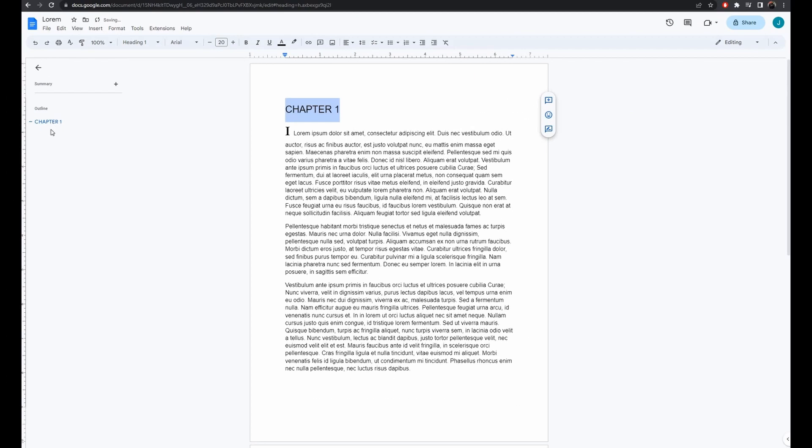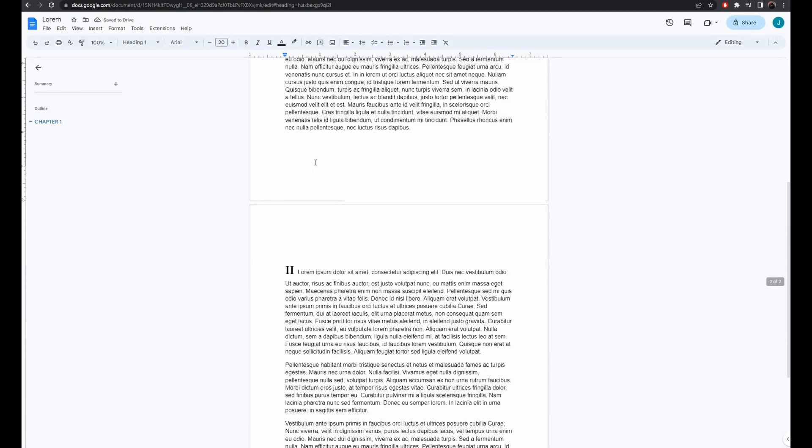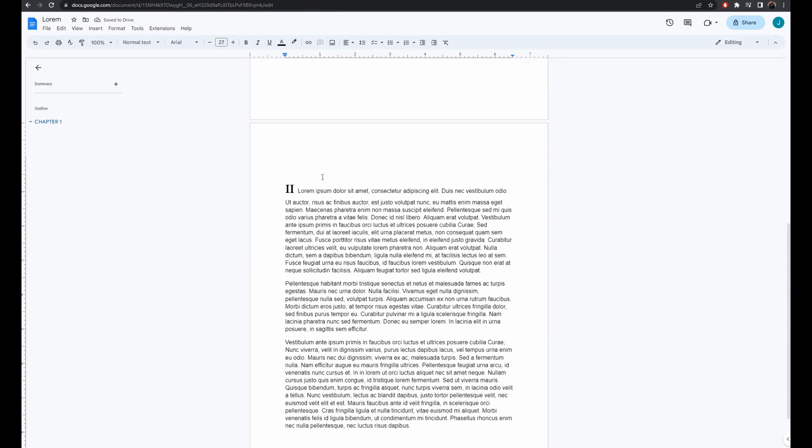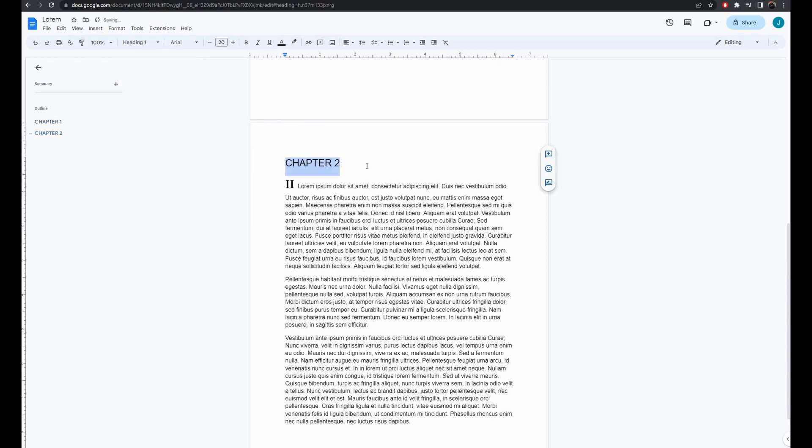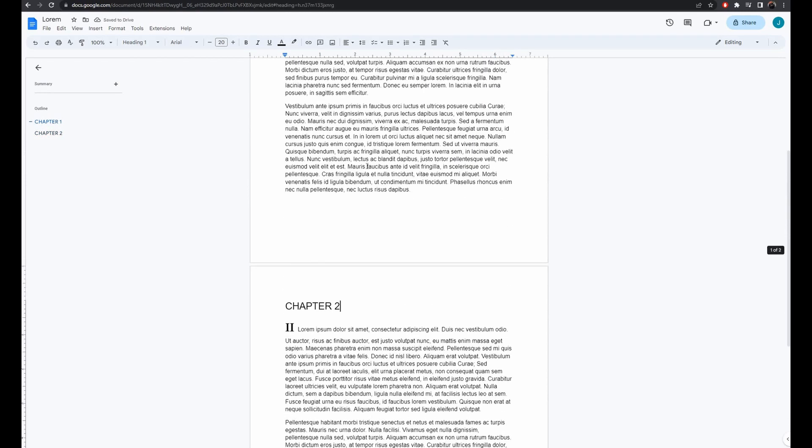We will apply the same steps for our second page, typing Chapter 2 and highlighting our text. Again, change the Normal Text to Heading 1 and apply Heading 1. The result being that Chapter 2 now appears in our left side document outline.